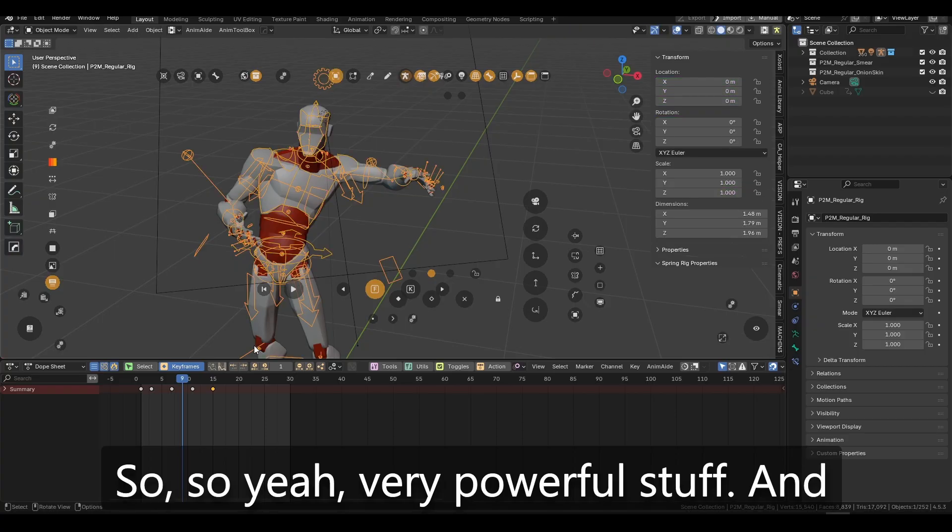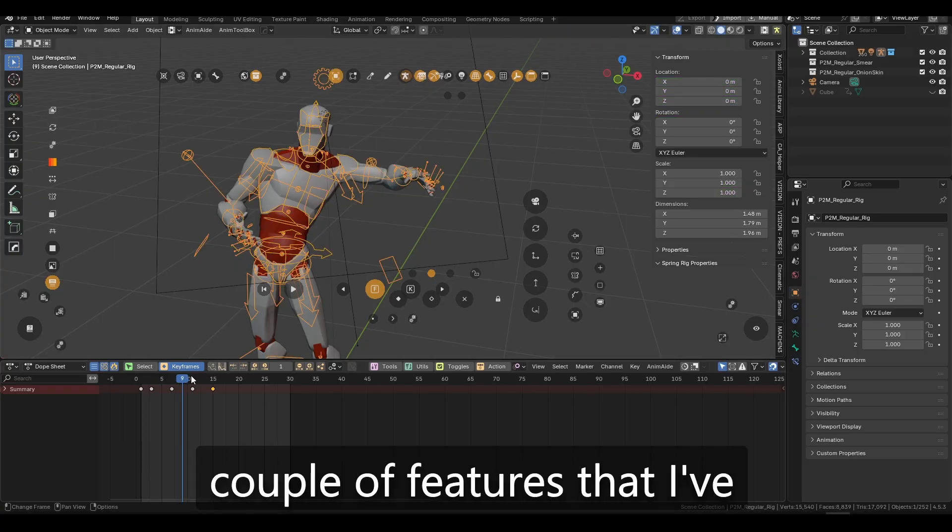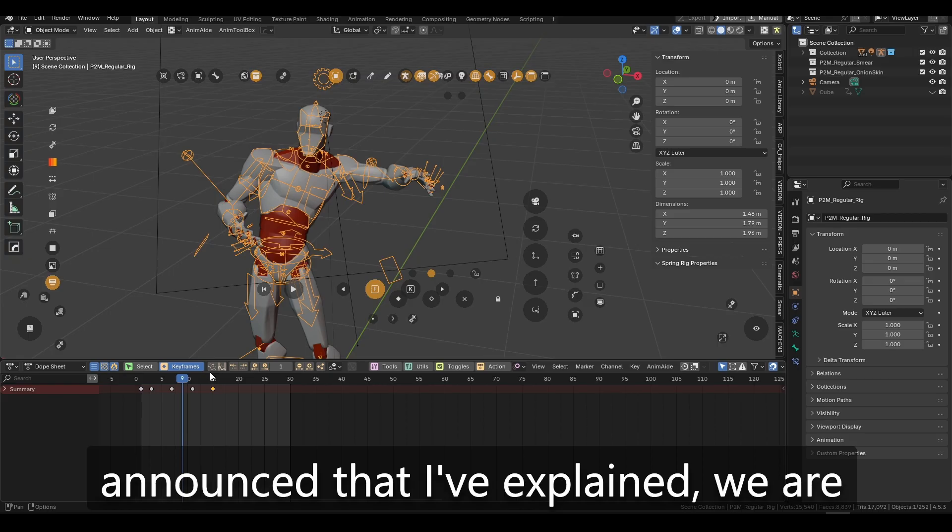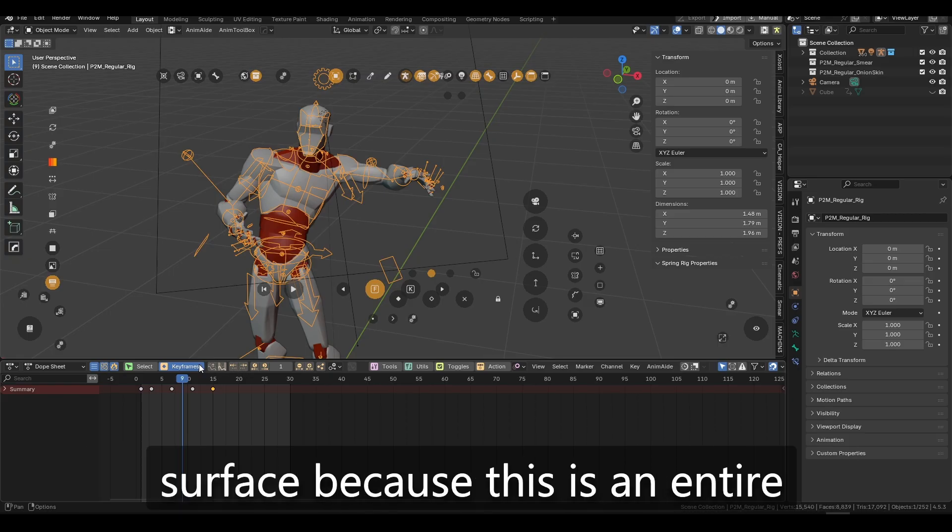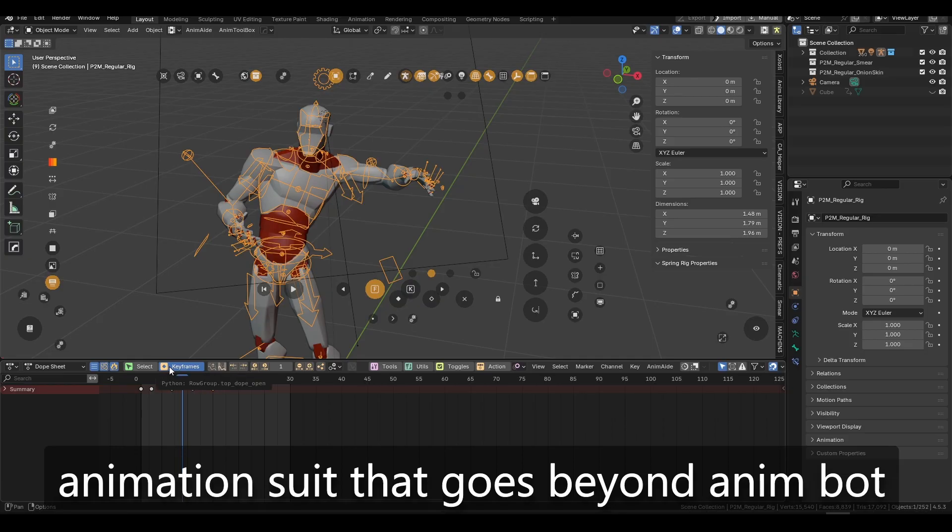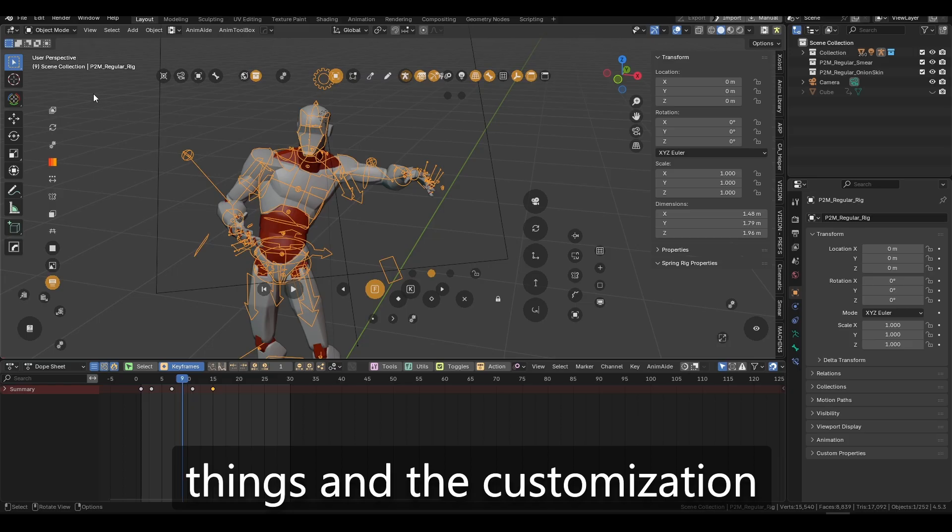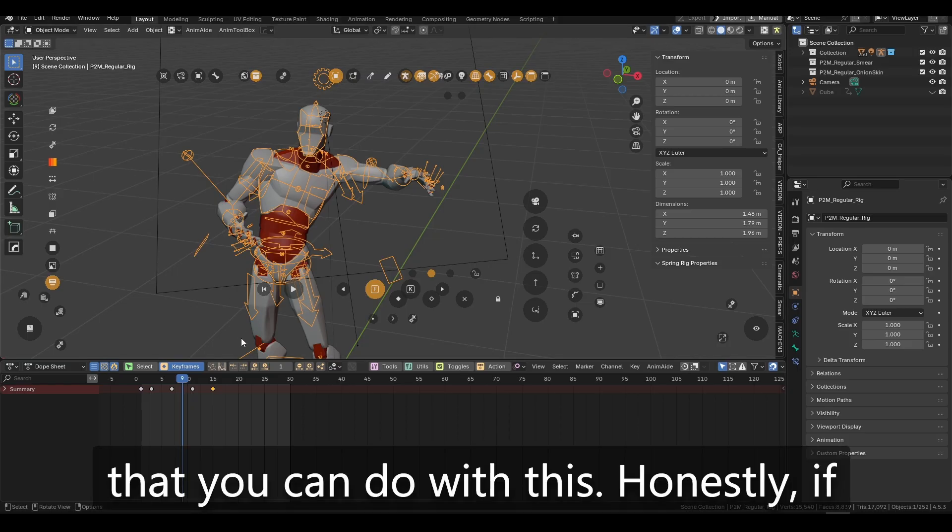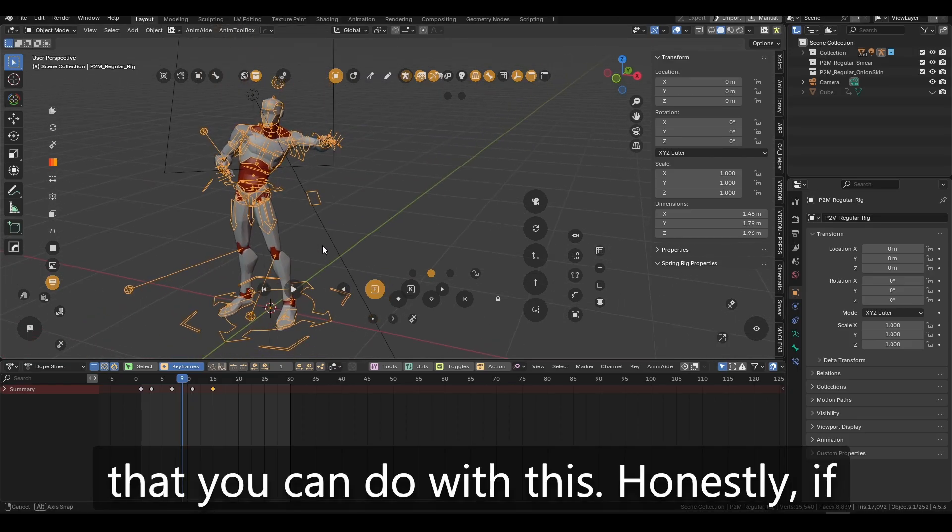So, so yeah, very powerful stuff. And again, just with these couple of features that I've announced that I've explained, we are barely scratching the surface because this is an entire animation suite that is, that goes beyond AnimBot, with the complexity and the things and the customization that you can do with this.